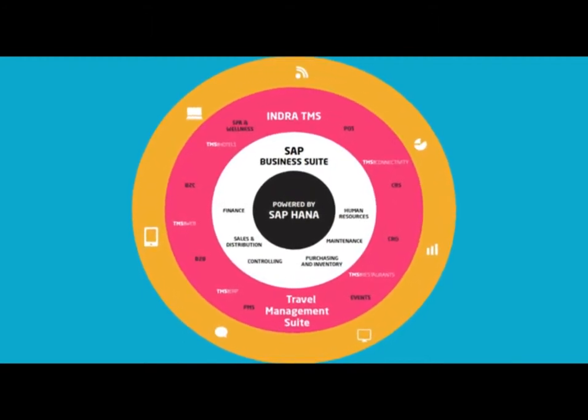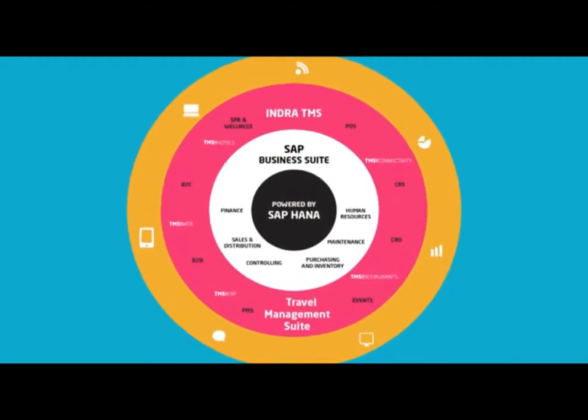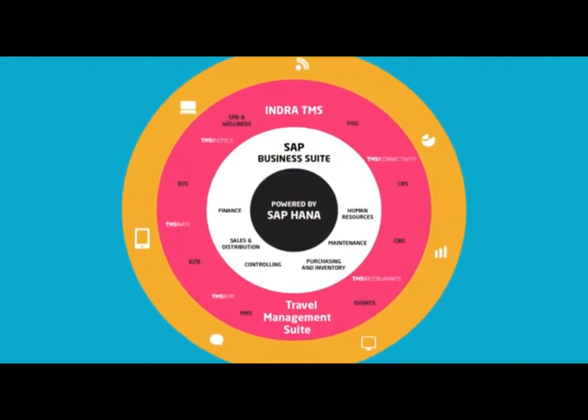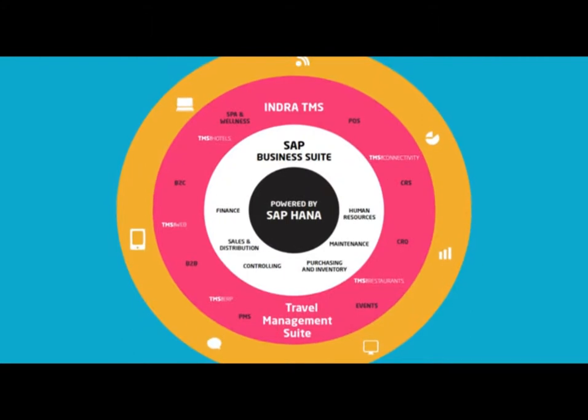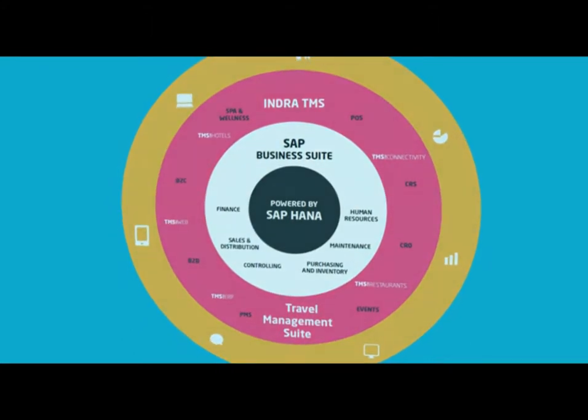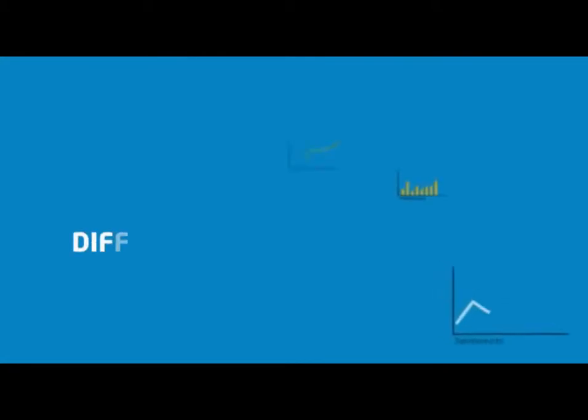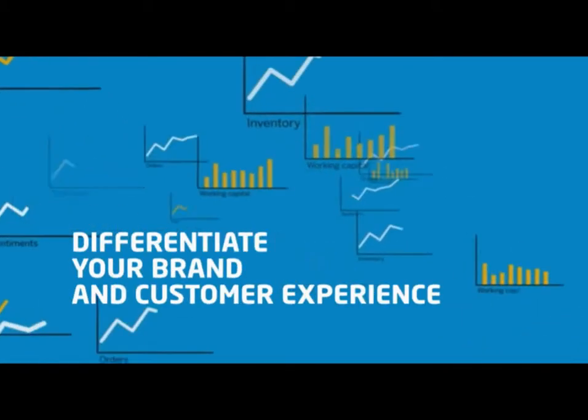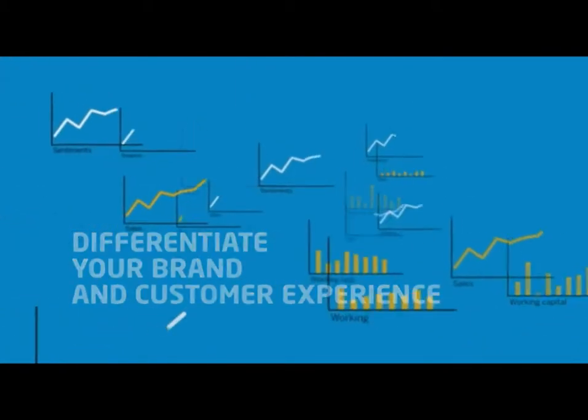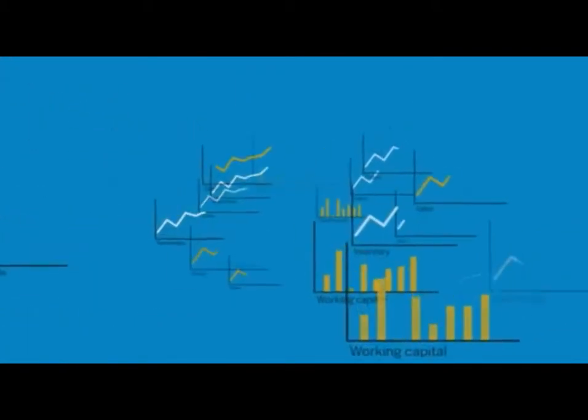Indra TMS for Hotels powered by SAP and HANA provides a new platform that allows you to operate more efficiently and differentiate your brand and customer experiences today.